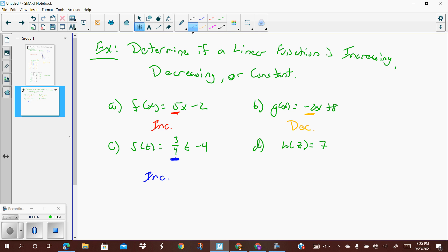In part d, h of z equals 7. There are no z's or any variables on the right-hand side of the equal sign — it's just 7. When something is always the same value, it is constant; it is not changing. A constant function is basically horizontal, going through the y-value of 7 and always staying 7. That's how you determine whether a linear function is increasing, decreasing, or constant — it's all determined by the slope.